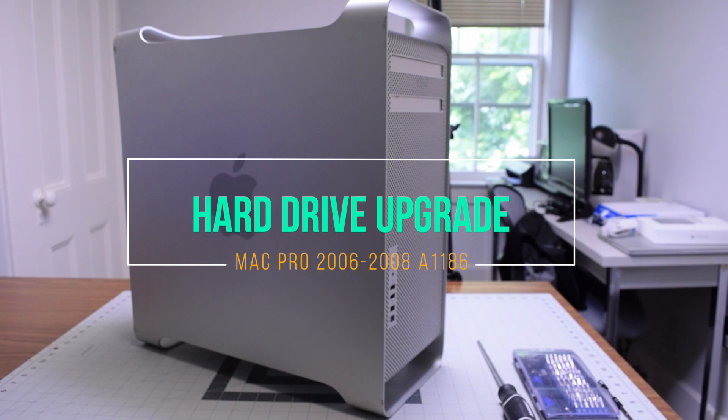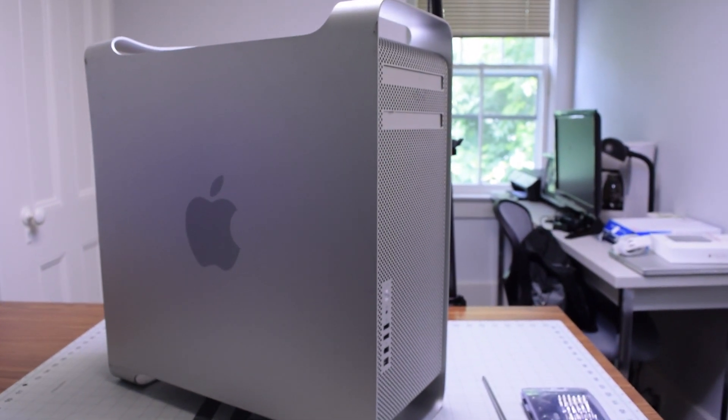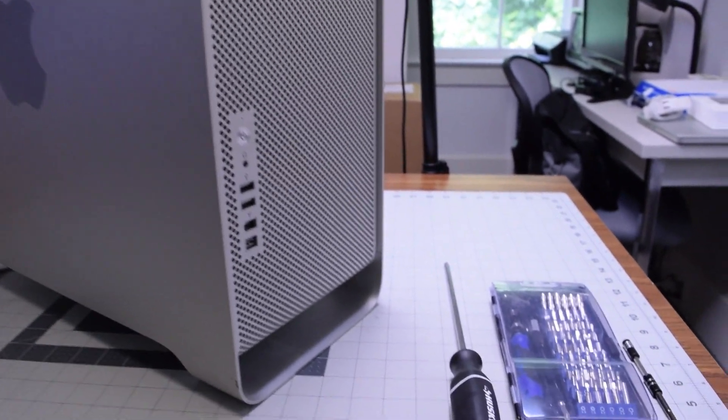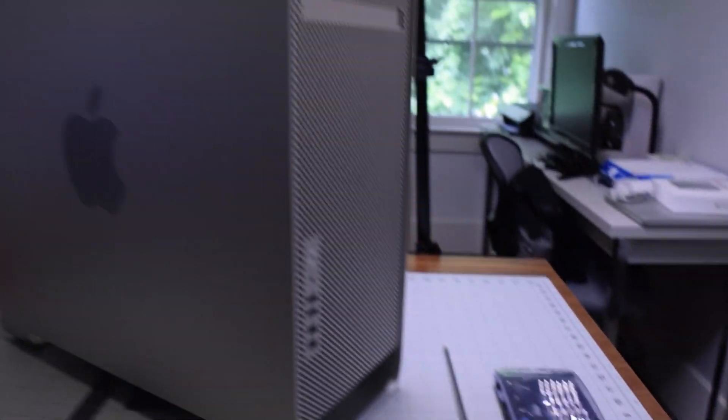Hard drive upgrade or replacement for Mac Pro A1186. The only tool required is a Phillips head screwdriver.